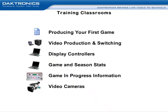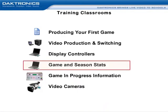This module will cover game and season stats information, which demonstrates DakStats software operation.